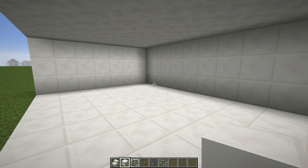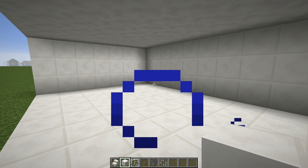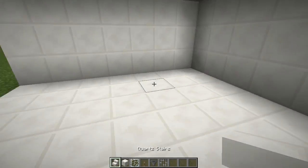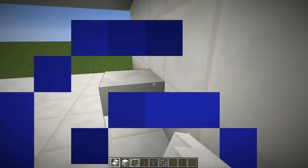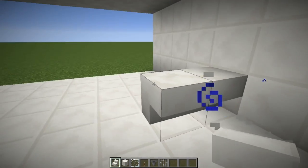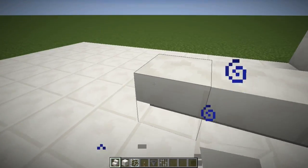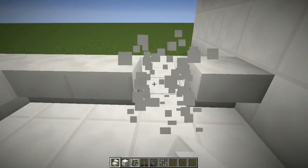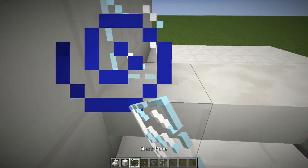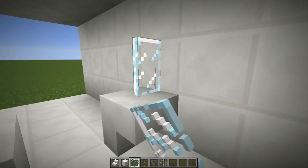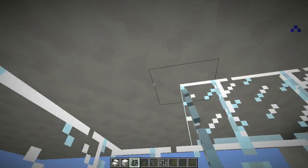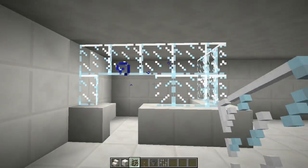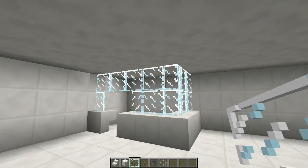Let's get started. The first part of this build is going to be the aesthetics. So let's go ahead and build our shower stall. I'm going to be using upside down quartz stairs because this kind of reminds me of having shelves in my shower. The quartz texture is relatively close to what they would use in an actual shower. I'm going to use glass panes to make this a newer-style shower. A lot of people use shower curtains, but there are dedicated showers that look like this.